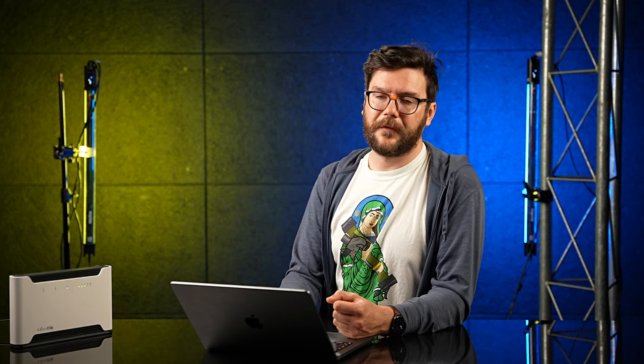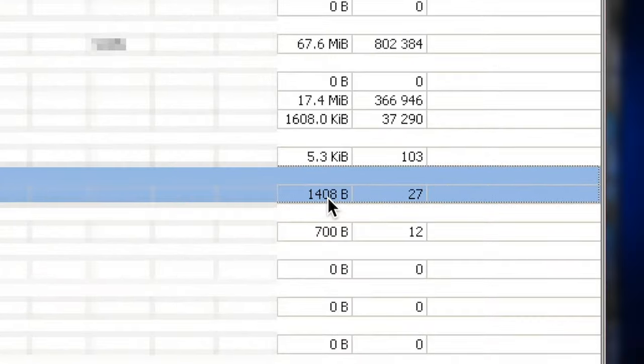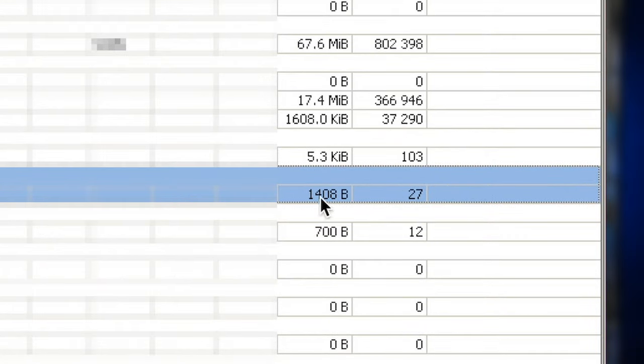So here I have some media server, and it has created some rules here. And another tip for you, if you are not sure if the rule is functioning correctly, and your friend is connecting to your Minecraft server and it's not functioning correctly, and he just can't connect, so you want to see which part of your setup is to blame, you can go into your firewall NAT and scroll down to your rule that applies to this specific service. And in the last two columns, you will see bytes and packets.